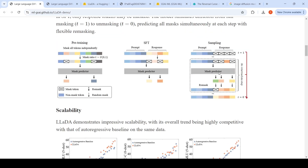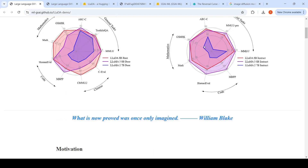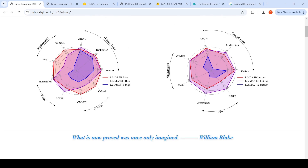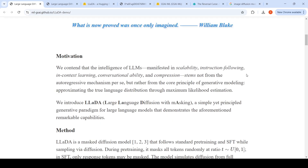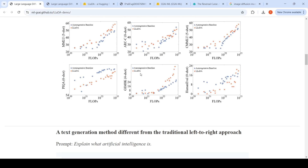Why is this so interesting? When they compared this model with the LLaMA 3 8 billion parameter autoregressive model of similar size, the performance of this model is much better than LLaMA 3 on certain tasks and competitive with the LLaMA 3 8B base overall. Similarly, the instruction fine-tuned version gives comparable or better performance on certain benchmarks when compared to LLaMA 3 8B instruct. They also show this model is quite scalable compared to an autoregressive model of similar size.